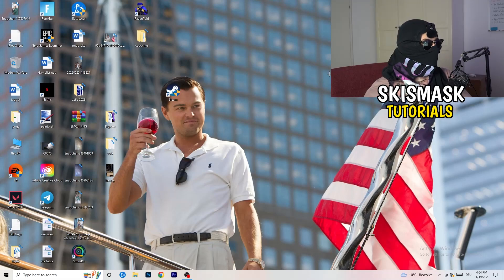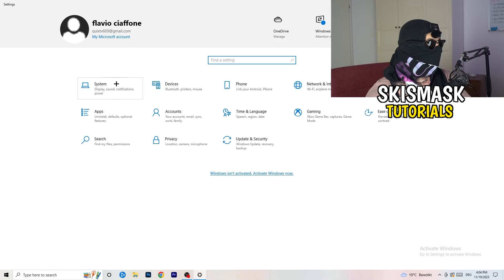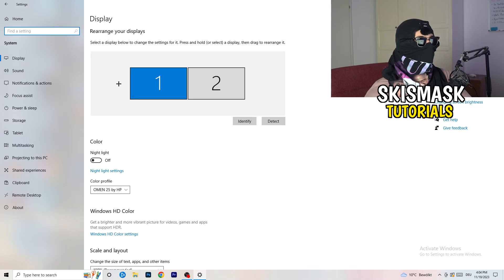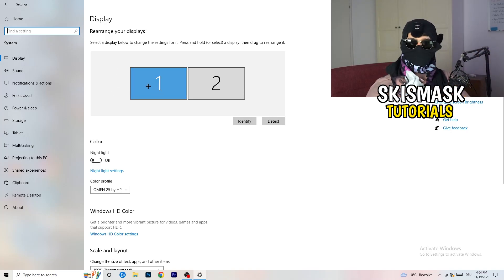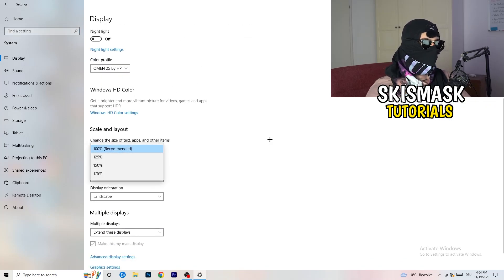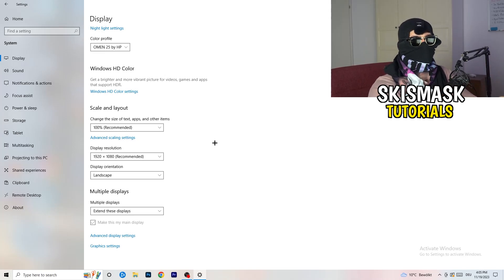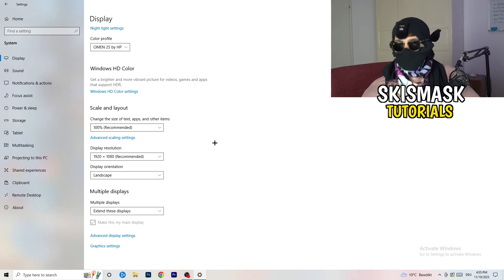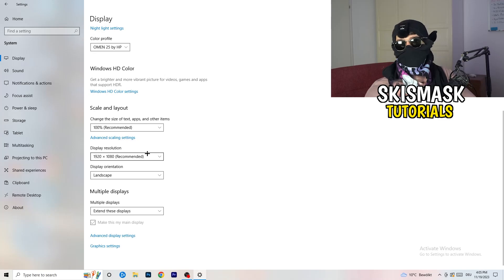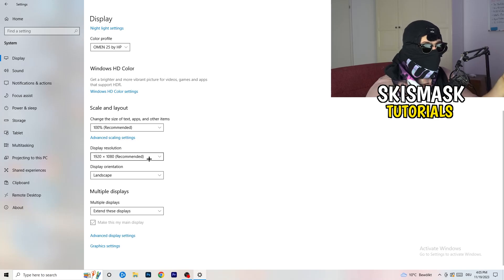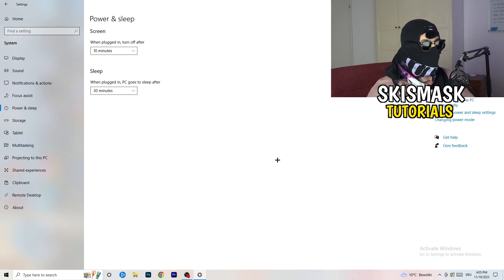Open Settings again, go to System, and identify your main monitor — the one you play games on. Scroll down to Scale and Layout. Change the text and apps size to 100% as recommended. The display resolution is really important — it should match your in-game resolution. If your in-game resolution is 1920x1080, set your display resolution to that as well. Keep them consistent.